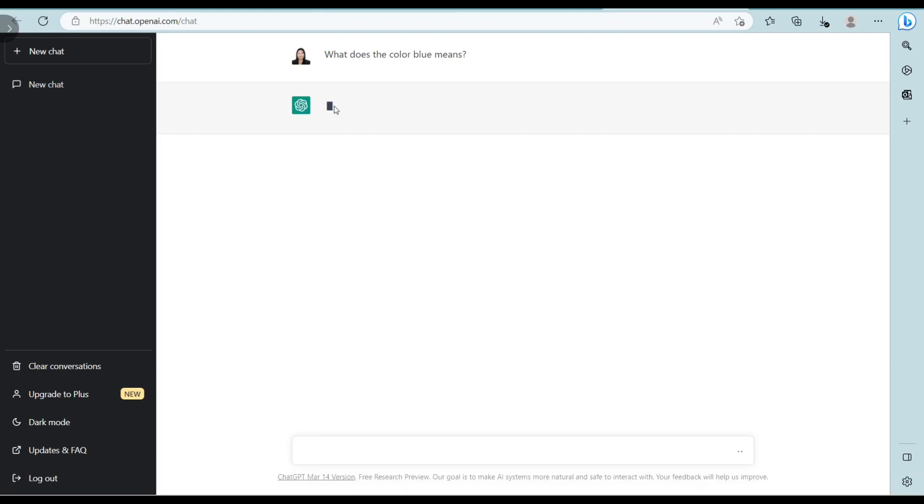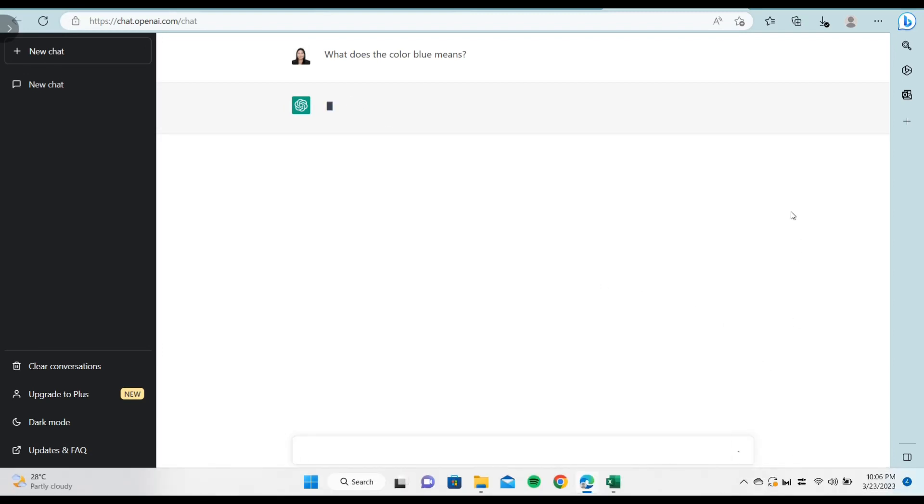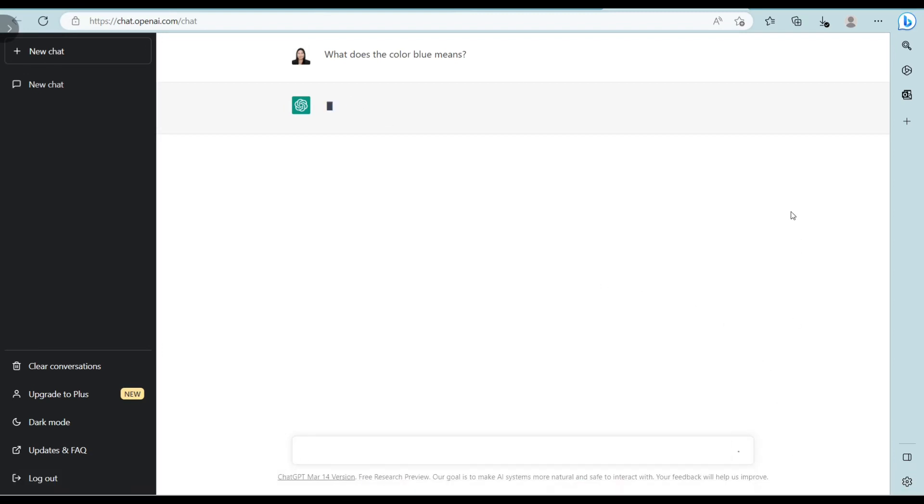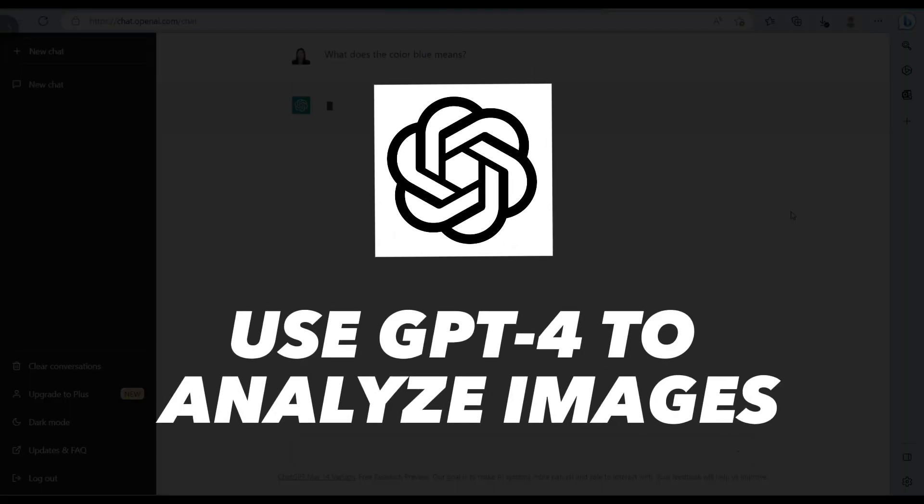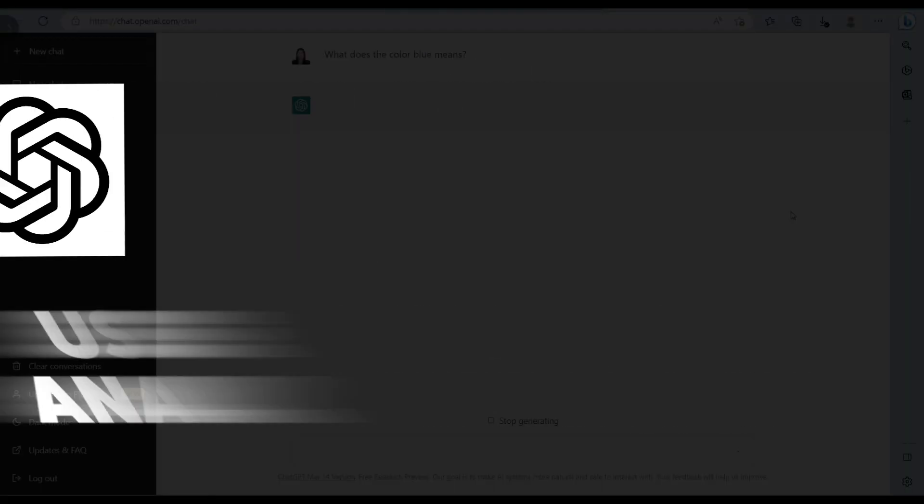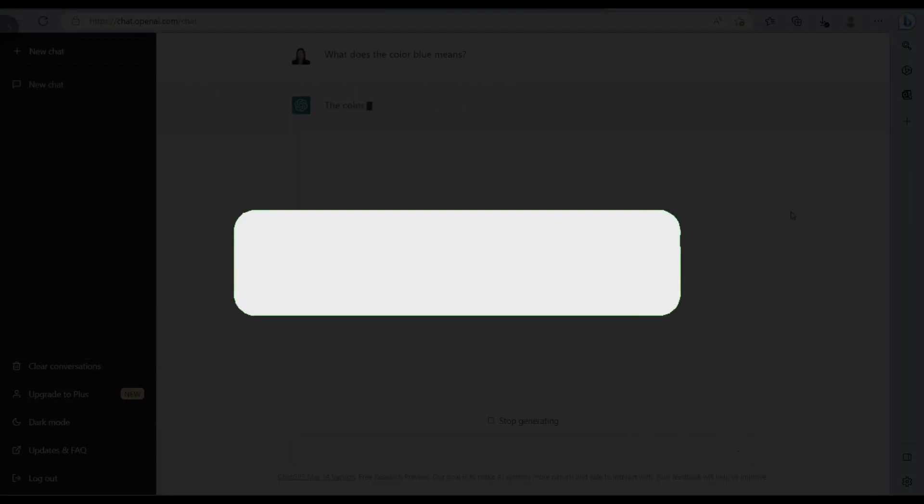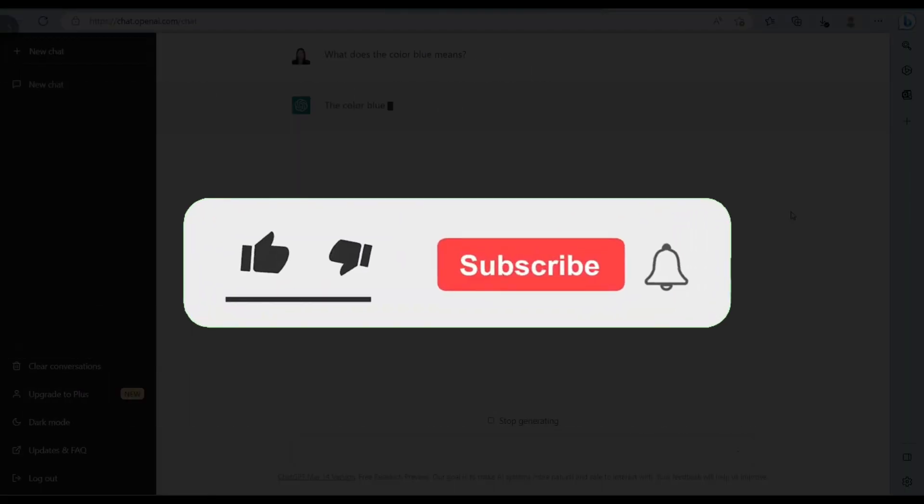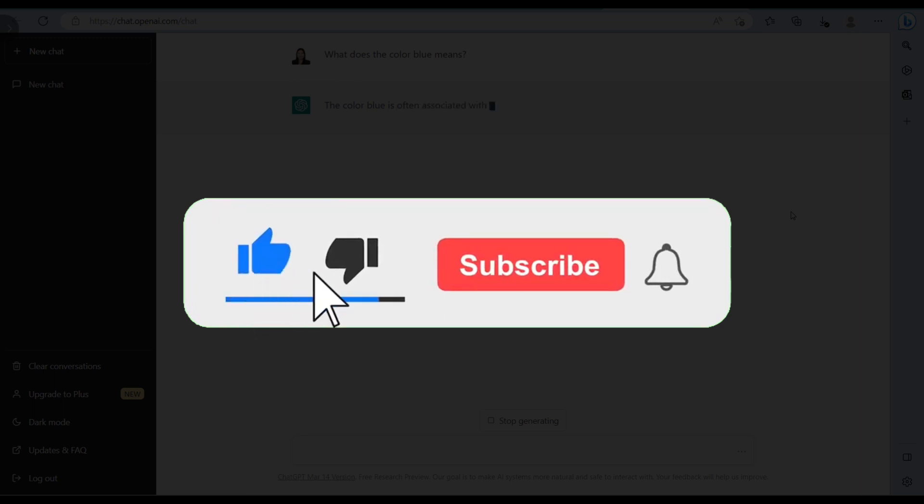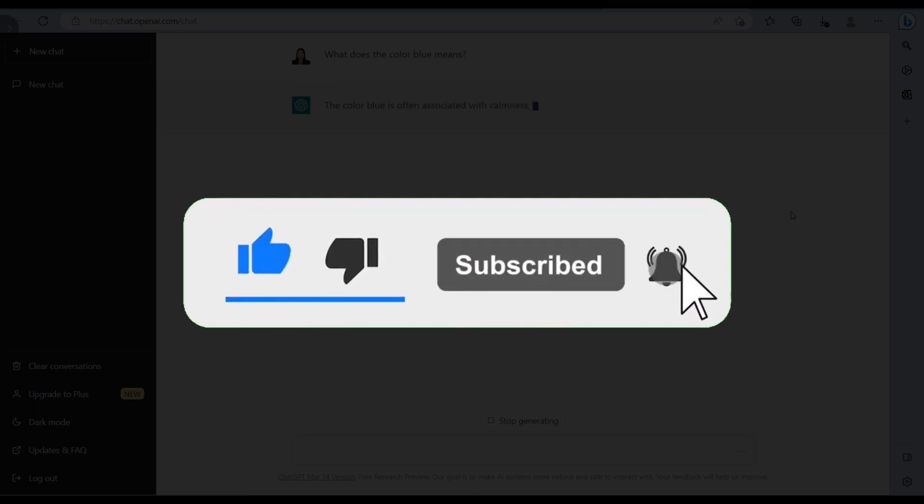Hi guys, welcome or welcome back to our channel. In today's video, I'm going to show you how to use GPT-4 to analyze images. But before that, if you are new, please hit the like and subscribe button and hit the notification bell so you can be notified if we post another video.